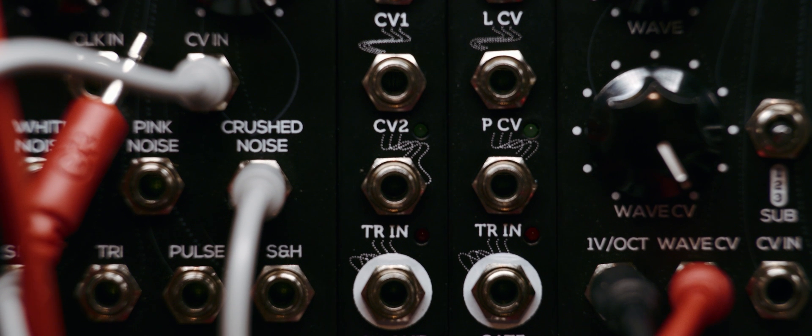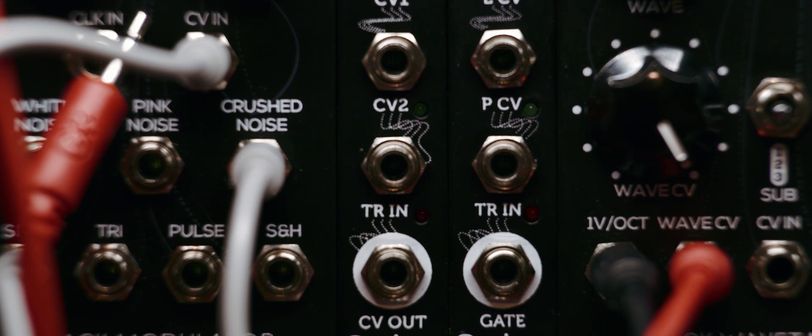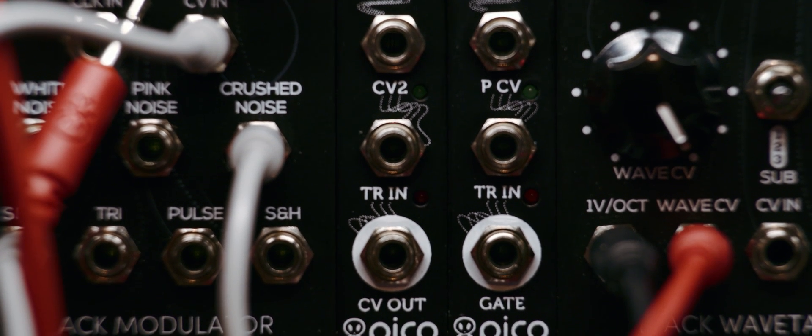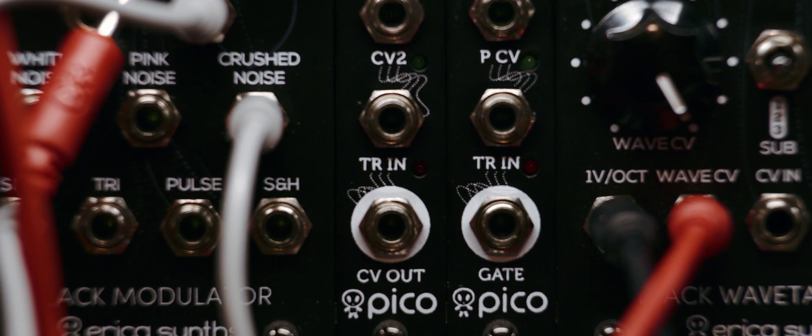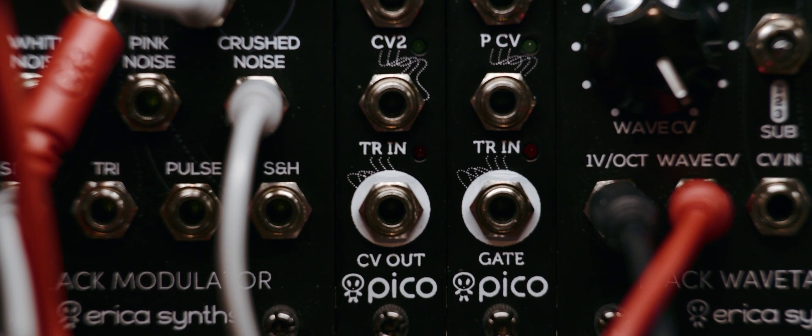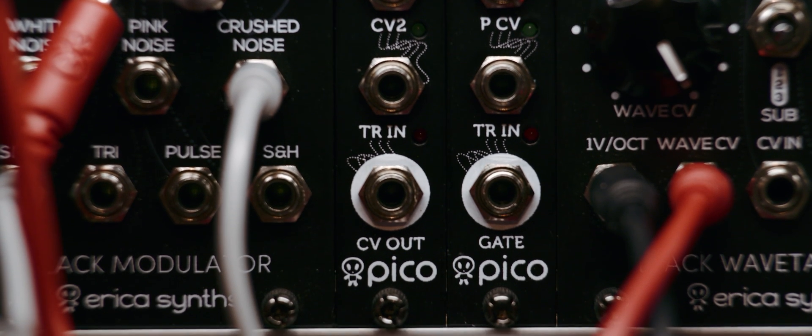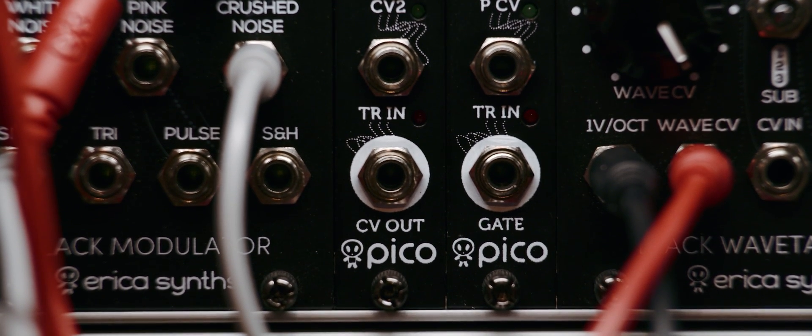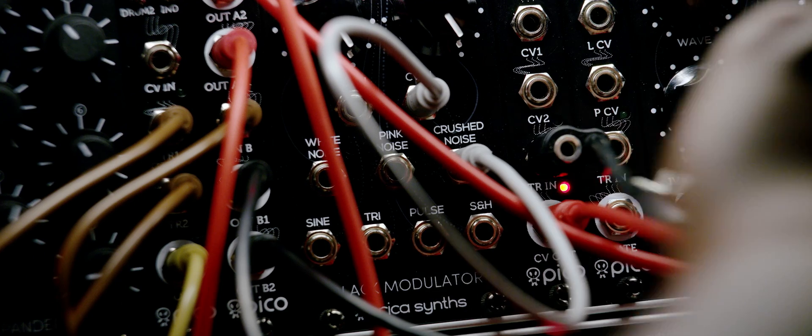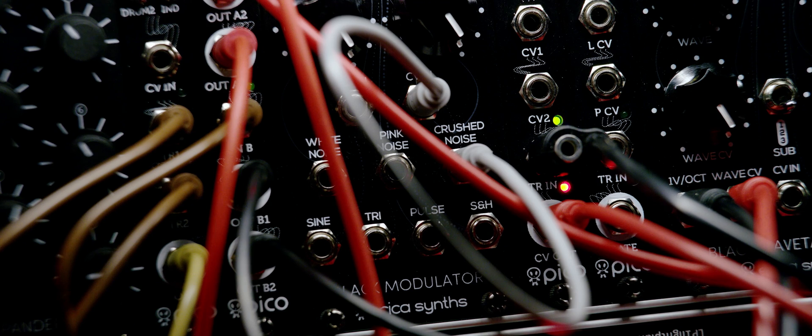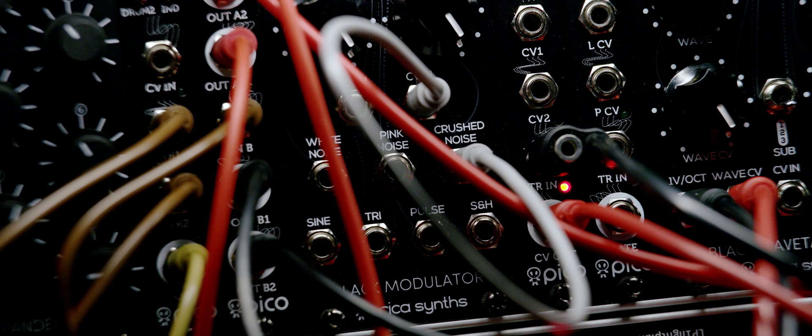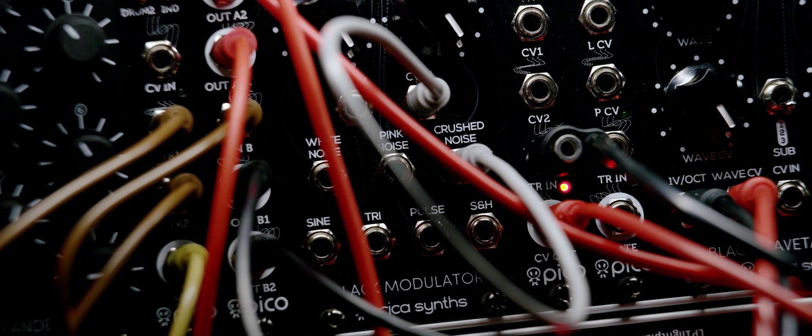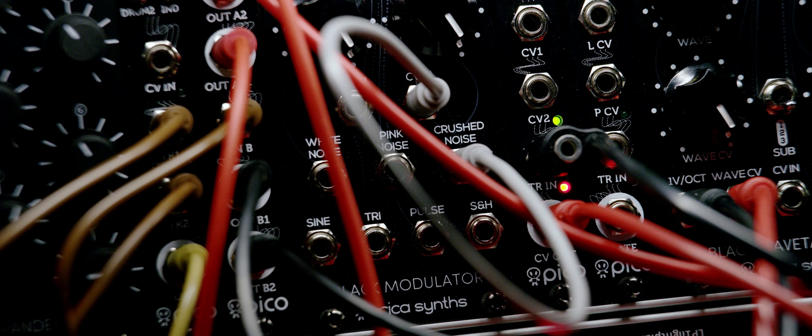The CVout carries mask value to a CV input on any module of your choice. In this case, the CVout of the mask is being patched into the Wavesurfing CV input of the Erika Wavetable VCO.